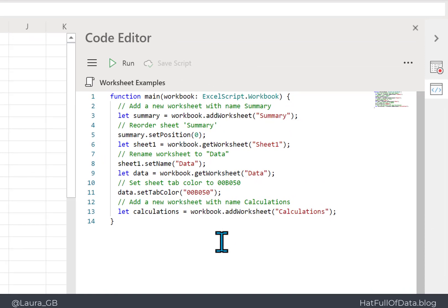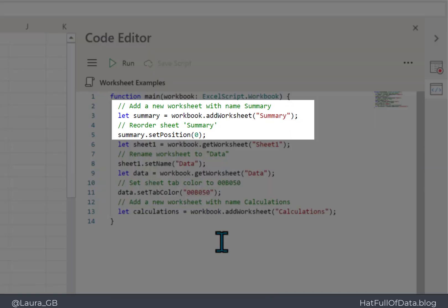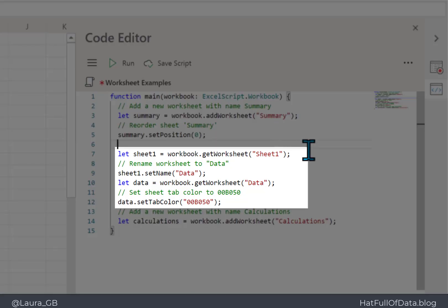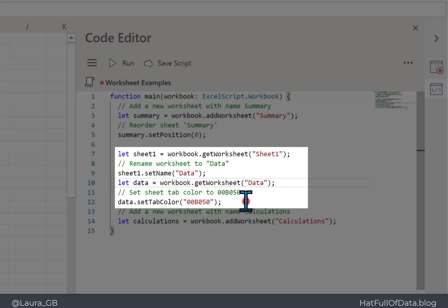Looking at the code: adding the worksheet and renaming it gets combined into one step — add a worksheet called Summary and then move it to position zero. The next section goes to Sheet1, renames it to Data, and bizarrely it gets it again, then sets its tab color. That could be tidied up a little bit.